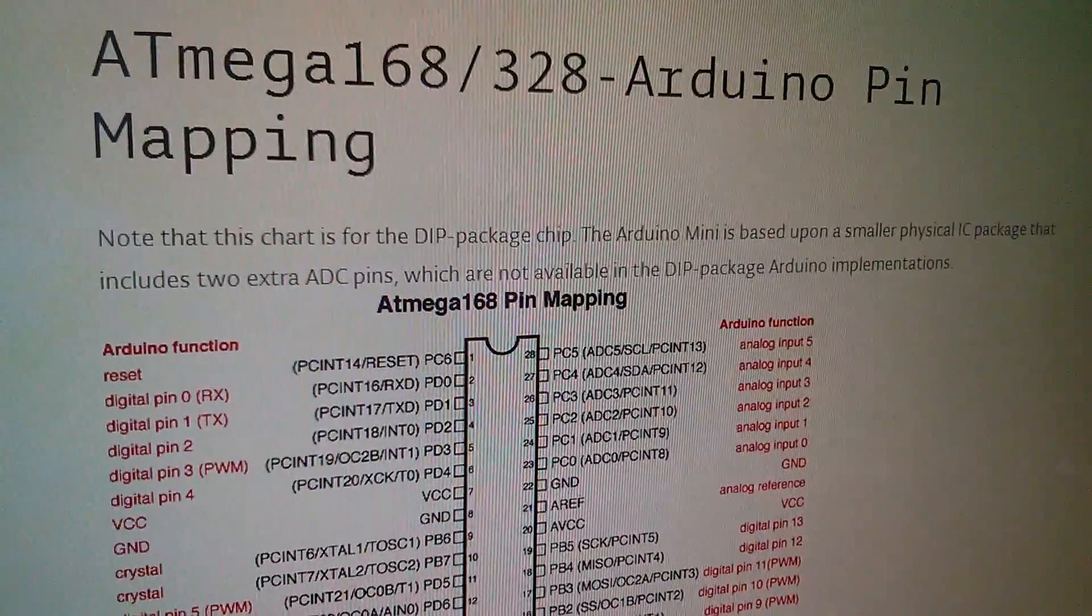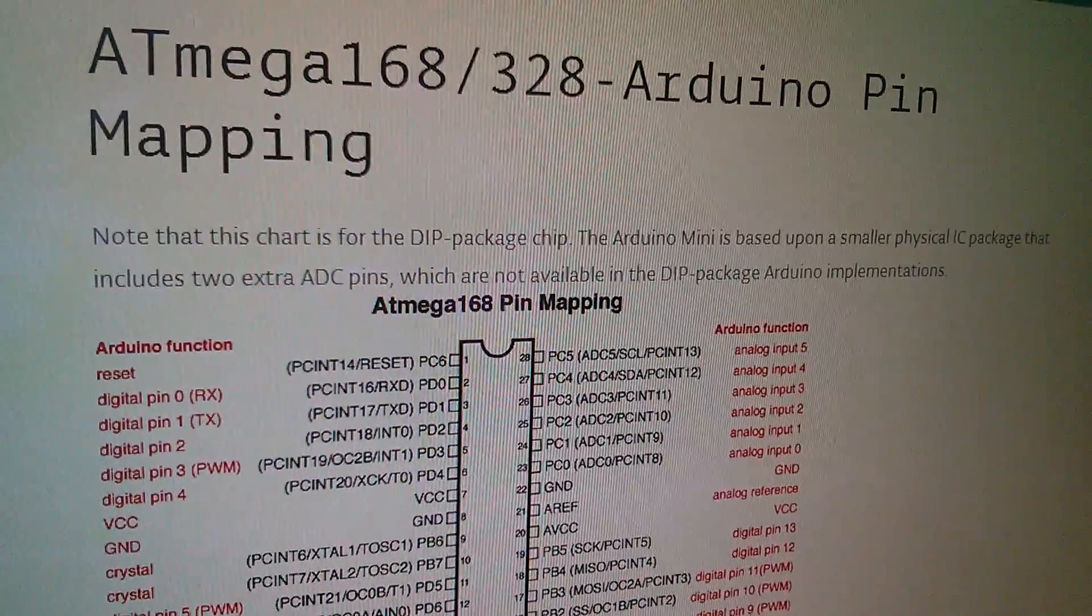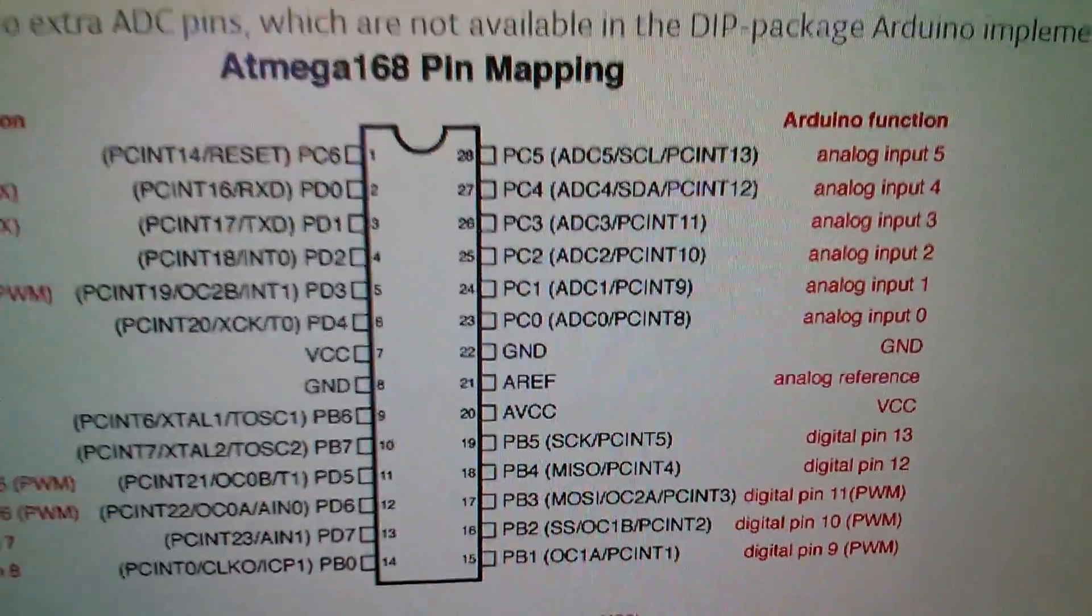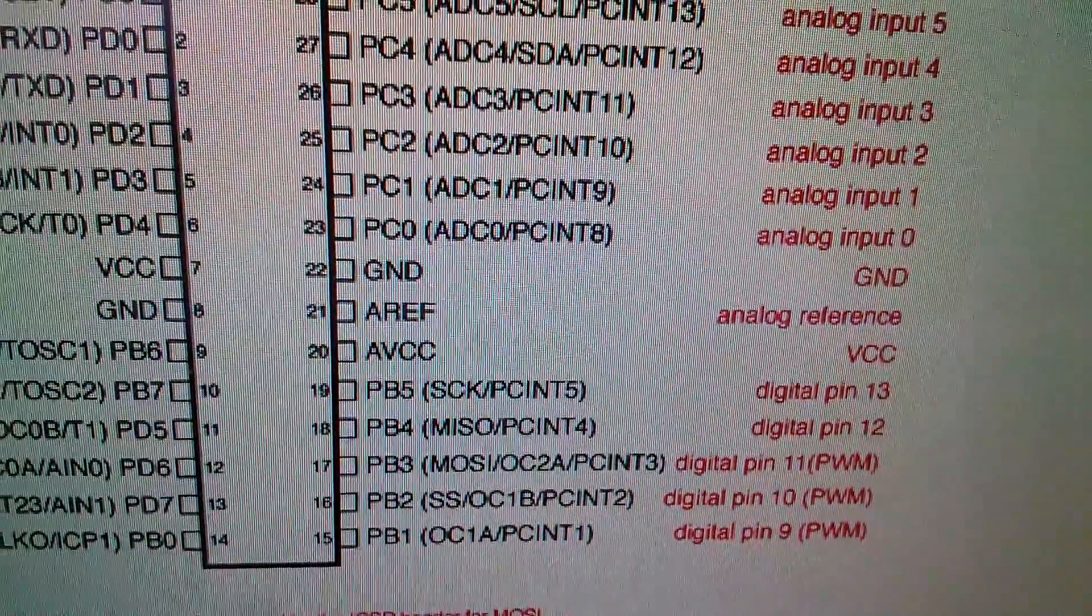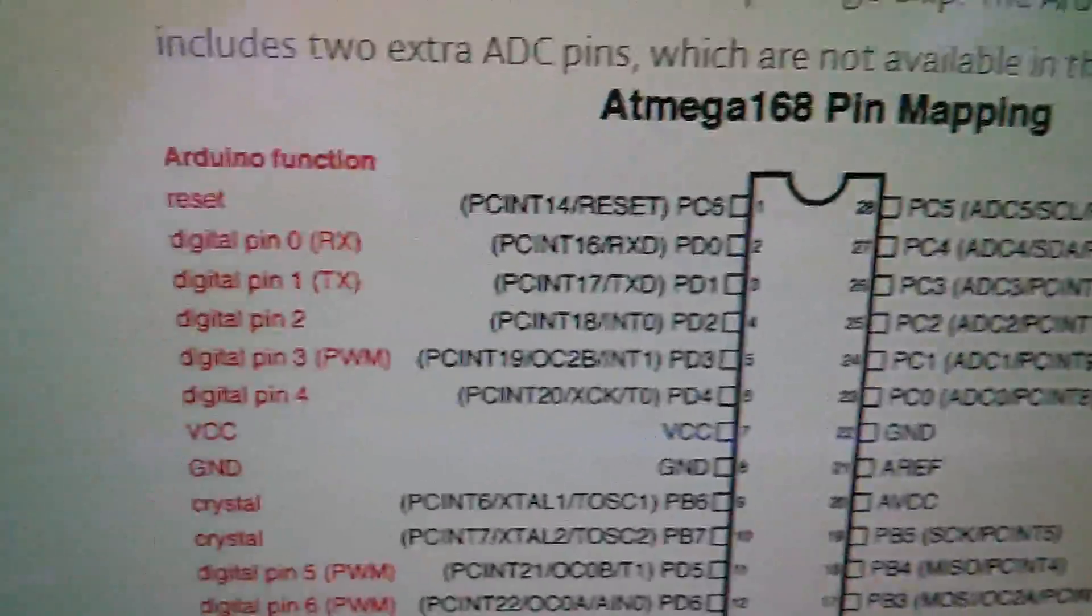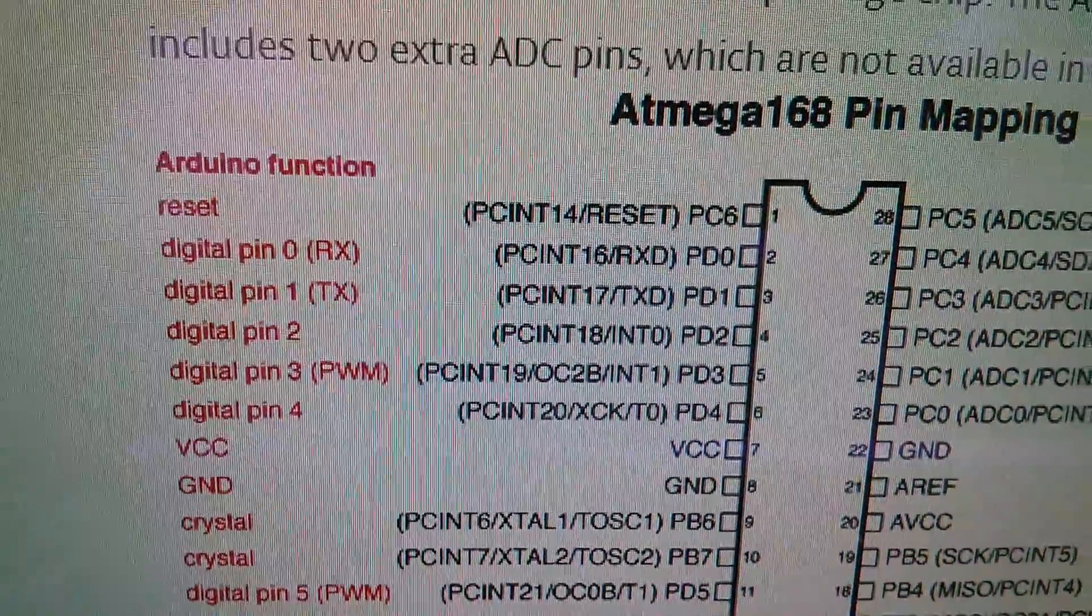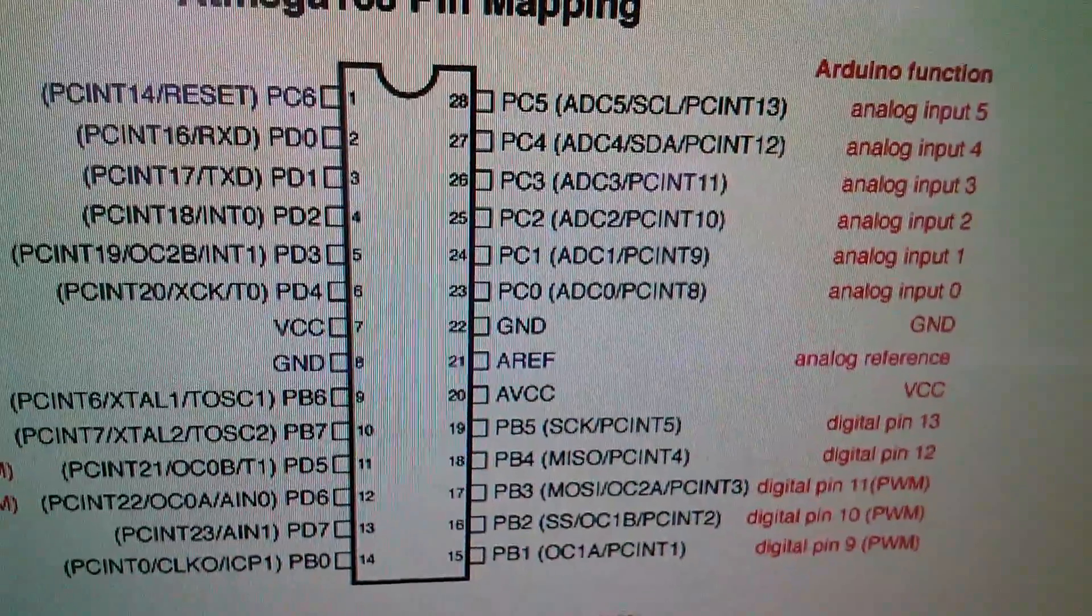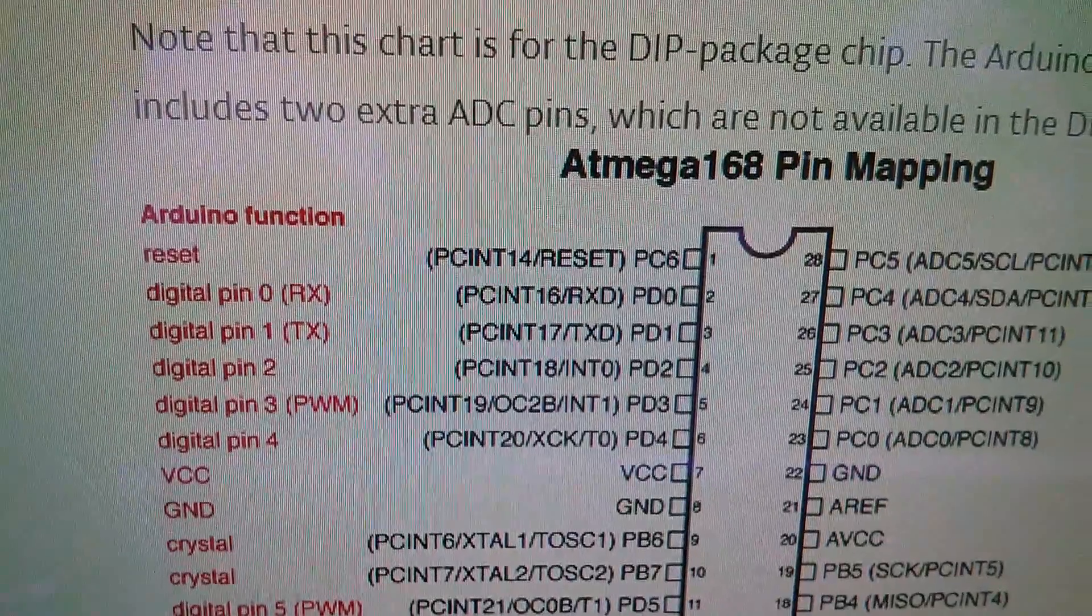So now we need to look at the ATmega328P pin mapping. I'll put links to all these pages in the description. If we look down at digital pin 11, it's PB3 but more importantly it's OC2A. If we look at digital pin 3 it's OC2B. So 11 is the first channel that's on A and pin 3 is on the B channel.